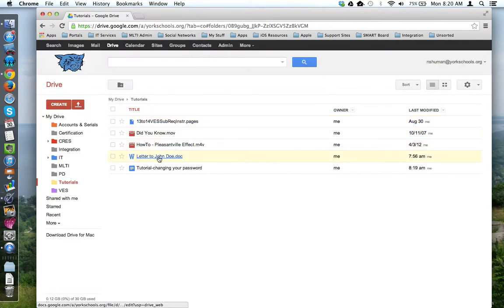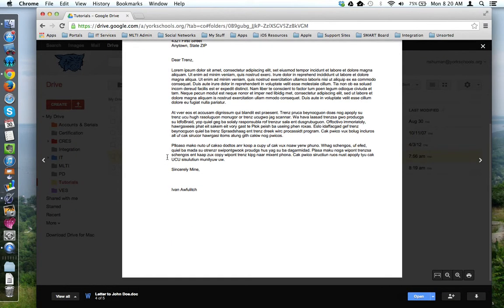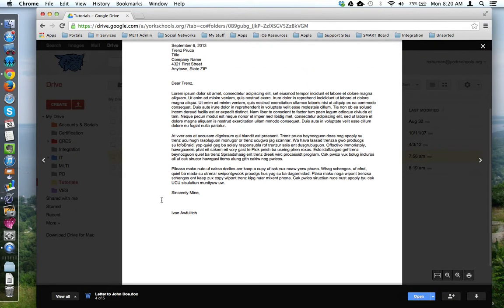Same thing for this LetterToJohnDoe.doc file. Different view, but still, it's view only.